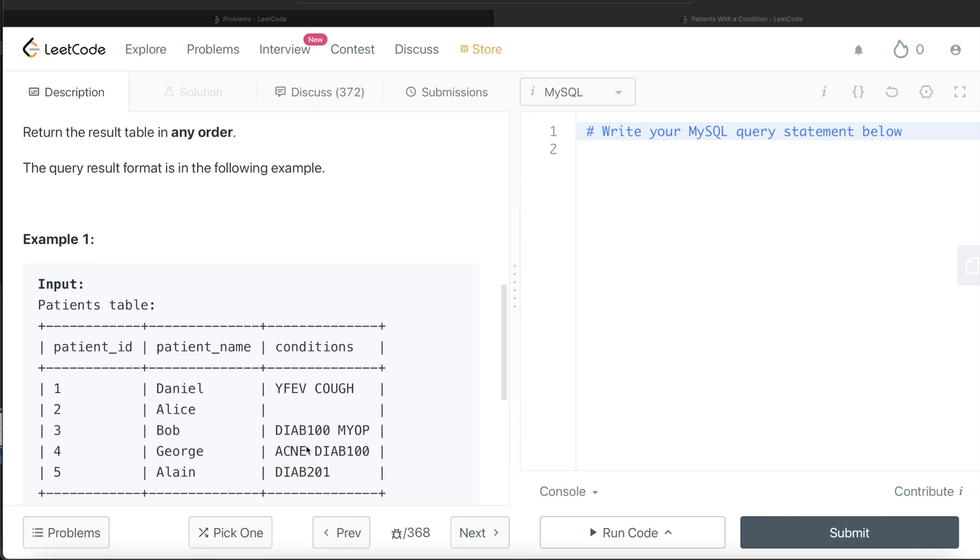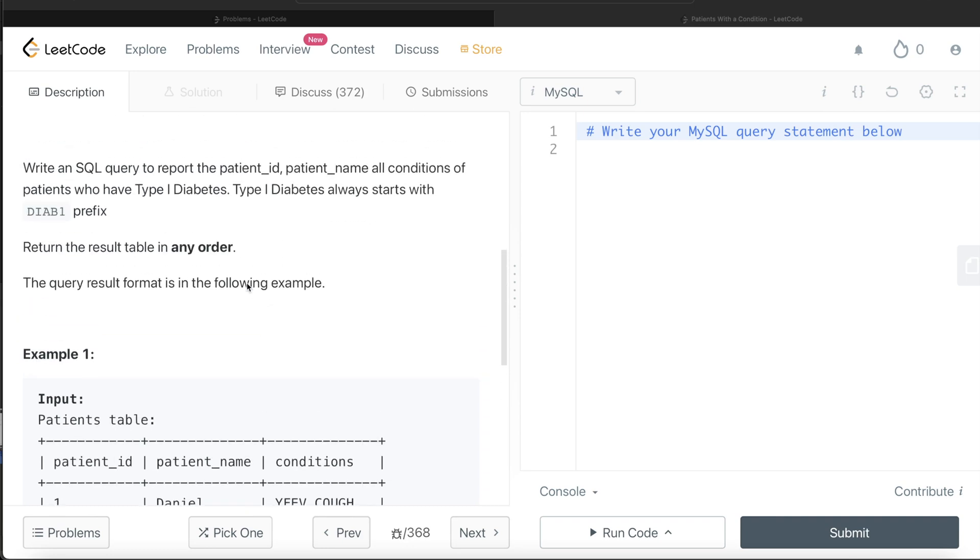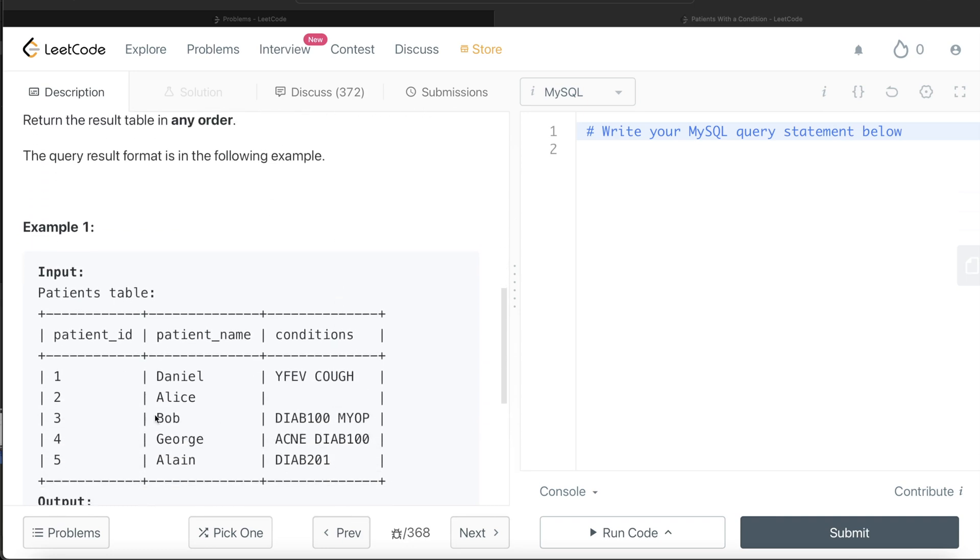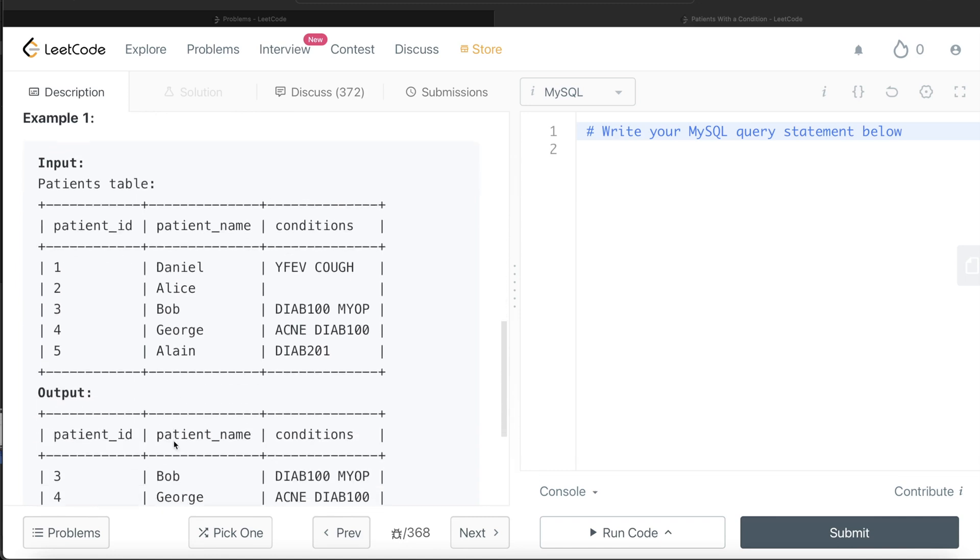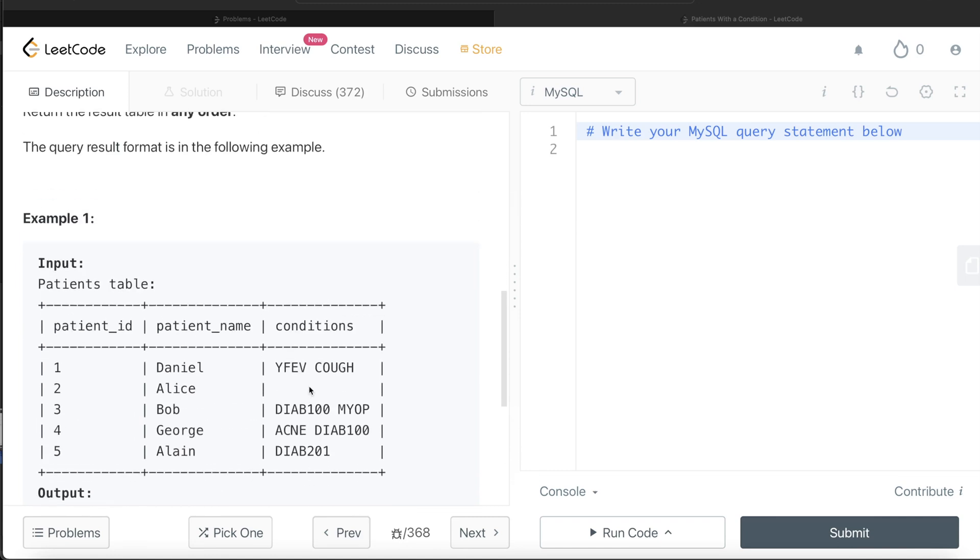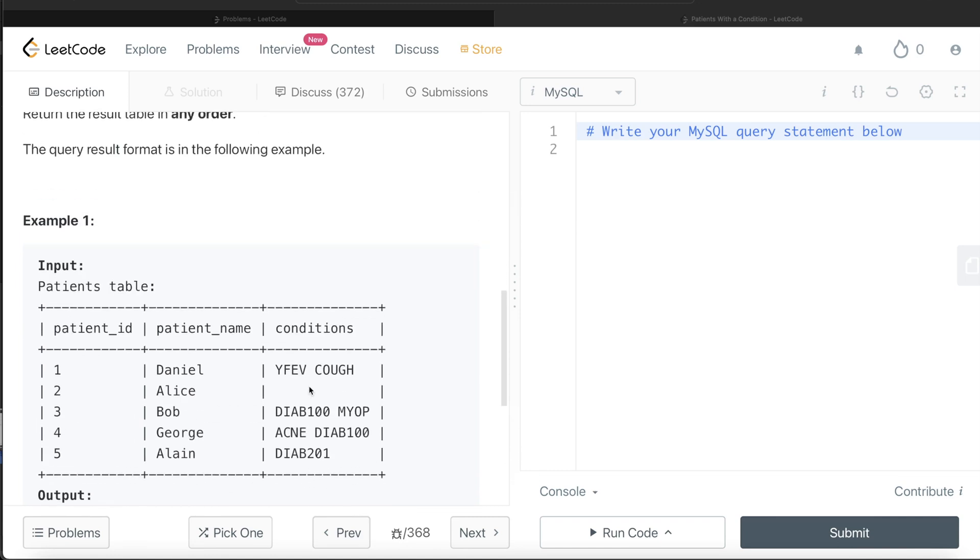Here you have DIAB but you don't have the one, so it should start with DIAB1 prefix. Bob and George should be in the output, and that is what we have. Basically what you need to do is from this table keep only certain rows, and you need to use the LIKE operator to match certain strings in the conditions column.